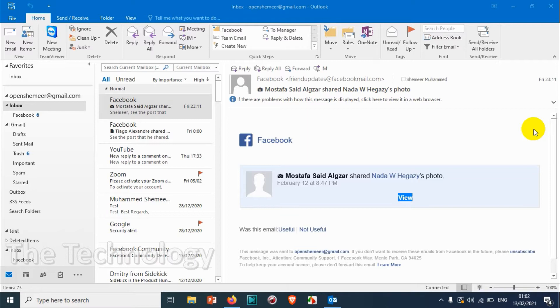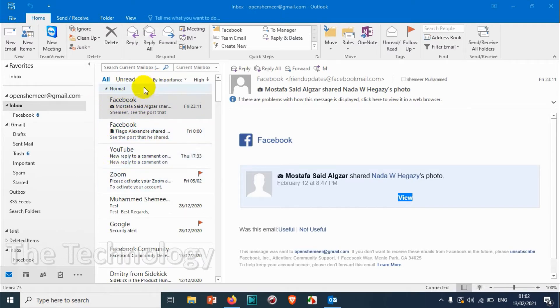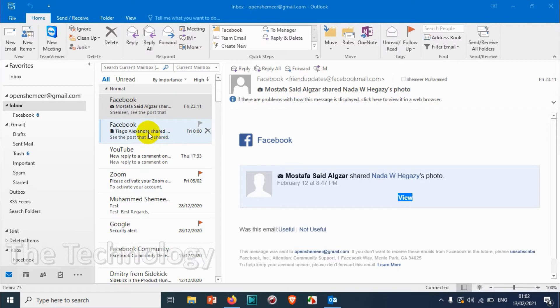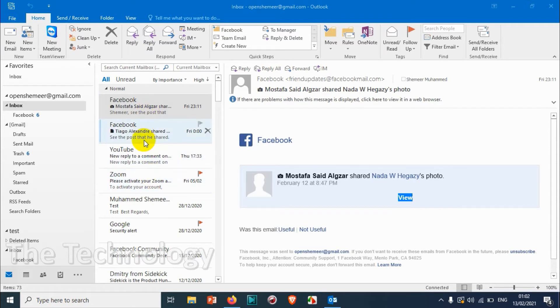Say for example, I'm receiving a lot of emails from different senders, but sometimes there are similar emails which are coming more than one time.